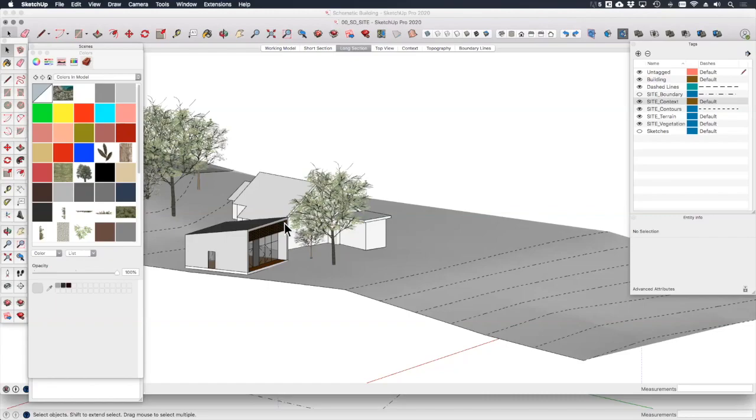In the next lesson we'll look at how you might use SketchUp and layout to present your schematic design to your clients and stakeholders. See you there.